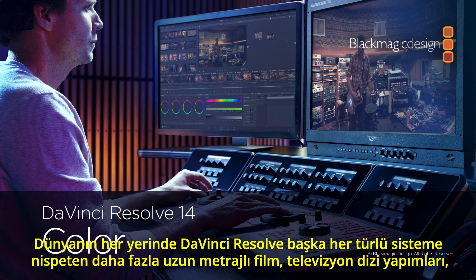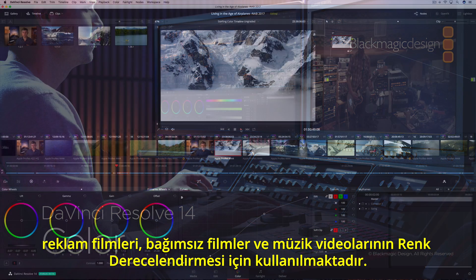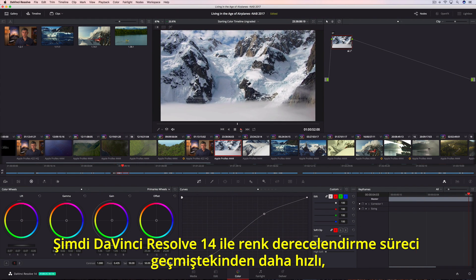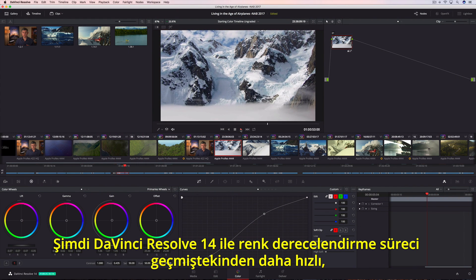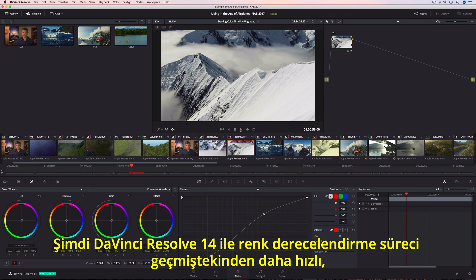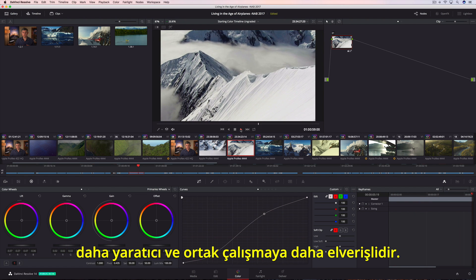All over the world, DaVinci Resolve is used for color grading more feature films, episodic television productions, commercials, independent films, and music videos than any other system. Now, with DaVinci Resolve 14, color grading is faster, more creative, and more collaborative than ever before.